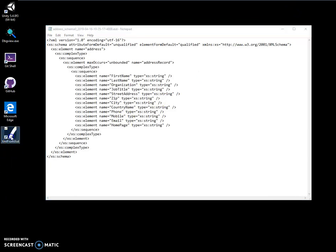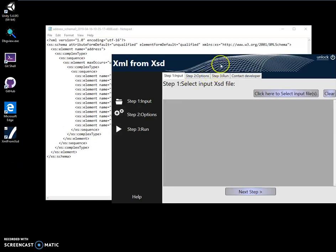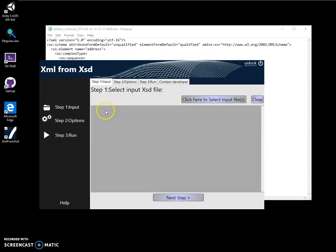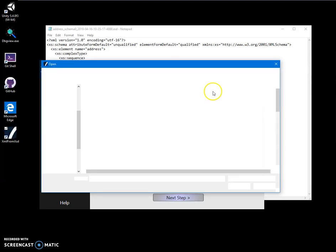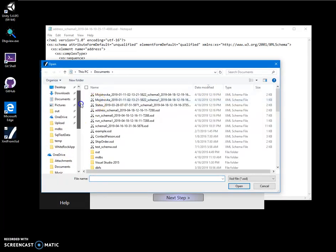Now I can double-click on the shortcut to launch the app. For conversion to create XML, I need to first specify an XSD file in step one. Let's go and find my XSD file - it's schema address schema, this one.